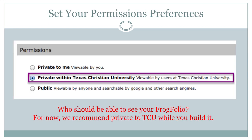The Permissions section is interesting and will be something you'll want to revisit from time to time. Who do you want to be able to see the things you put in your Frogfolio? Your choices include no one at all, only people from TCU who also use Frogfolio, or the world at large. This last option will make your Frogfolio one of the things people find when they Google you. We recommend staying TCU only for a while until you have a robust portfolio you'd like to share with anyone who may be interested in learning more about you.